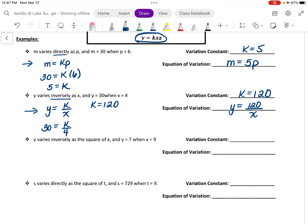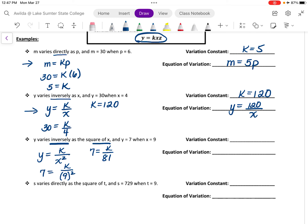Next, we're told that y varies inversely as the square of x. So this is a type of combined variation. y varies inversely means that x squared will be in the denominator. We're also told that y is equal to 7 when x is equal to 9, so we have that 7 is equal to k divided by 81. Multiplying both sides by 81 gives us that k is equal to 567. The equation of variation is y is equal to 567 divided by x squared.